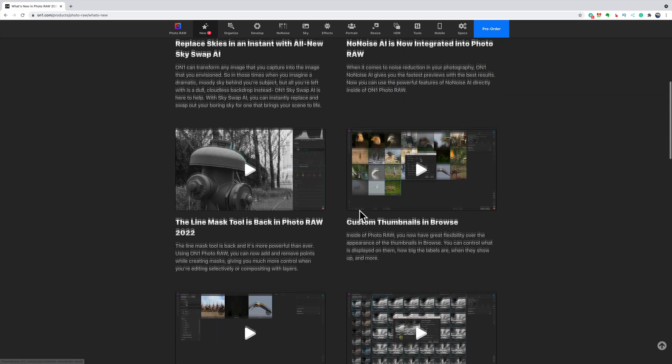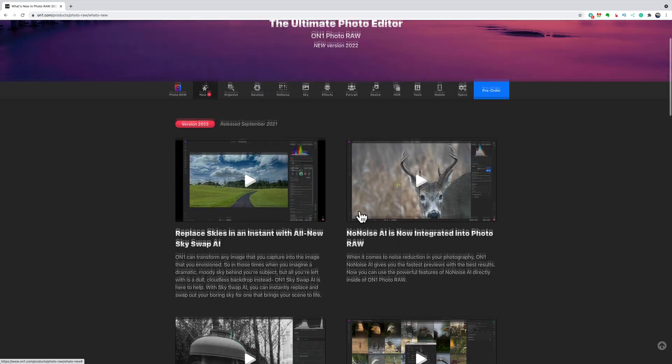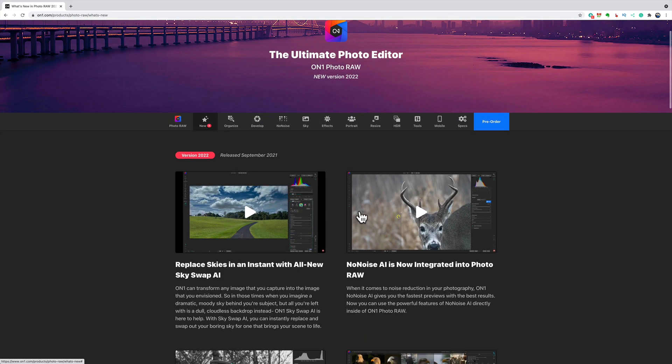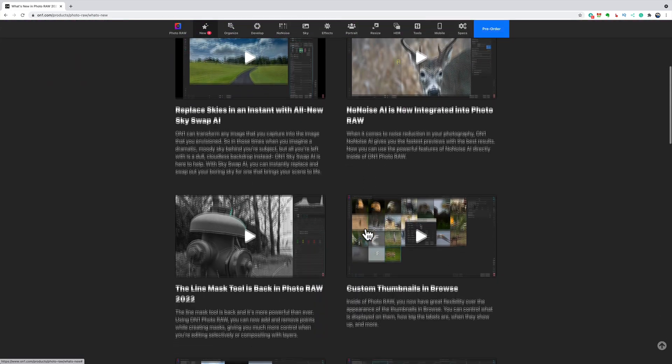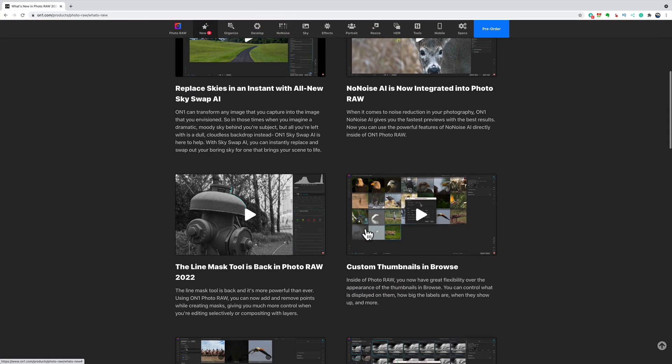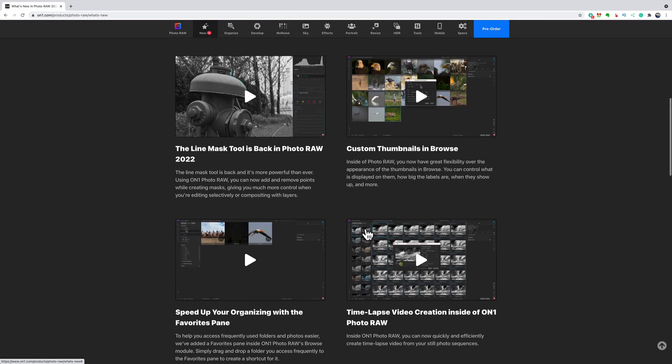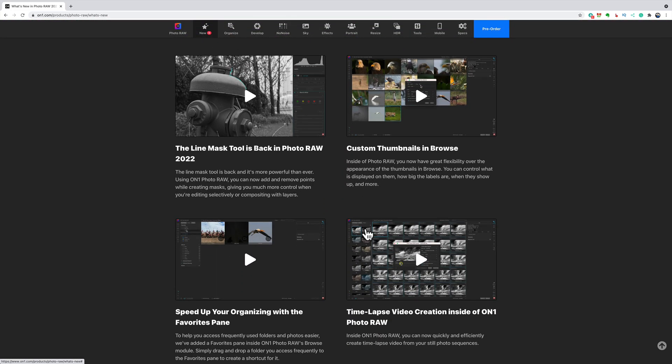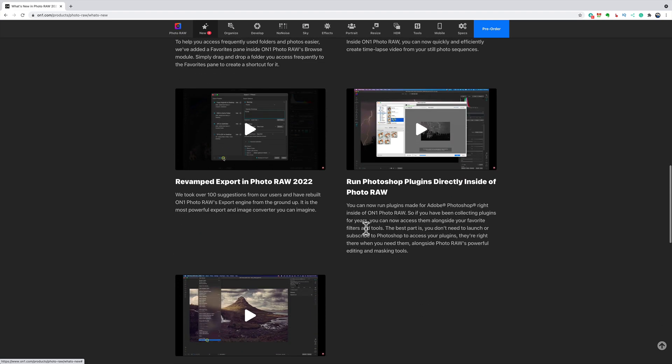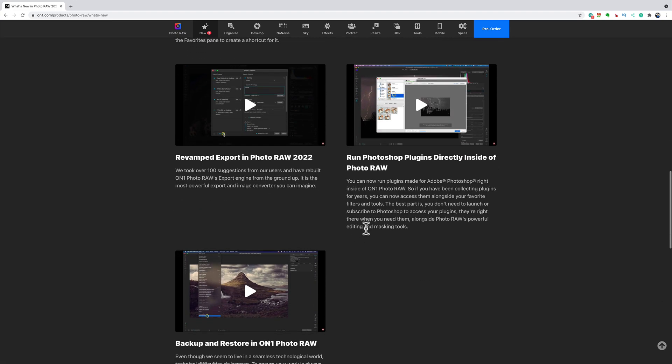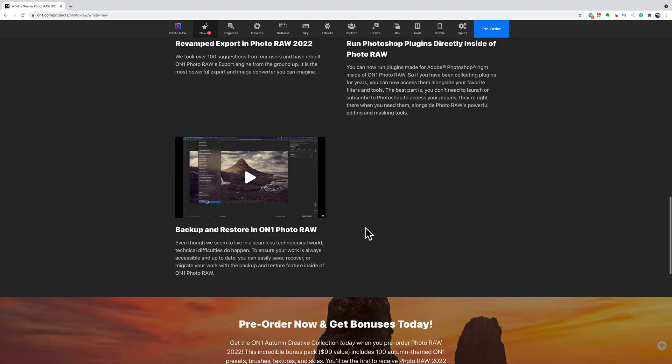So those are the major new features. Again, I'm supposed to get a beta copy of the software before anyone else actually gets it. And when I do get that beta copy, I'll immediately do a video and I'll demo hopefully all of these so you can see what I'm talking about, what they're talking about, and decide for yourself whether or not you want to upgrade or purchase it if you don't already own it.